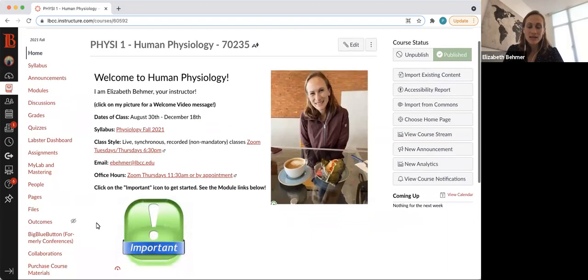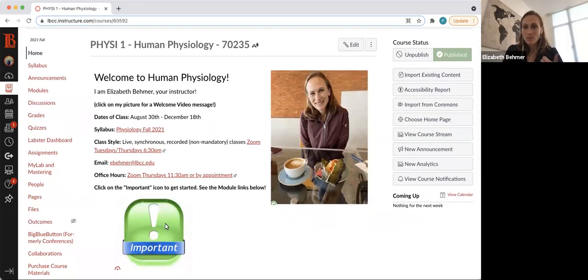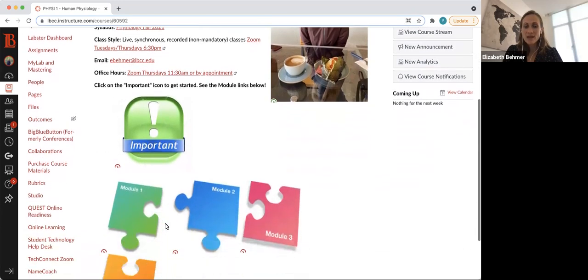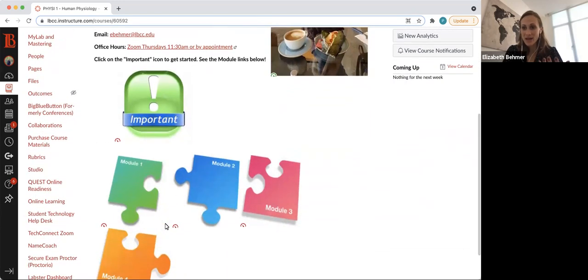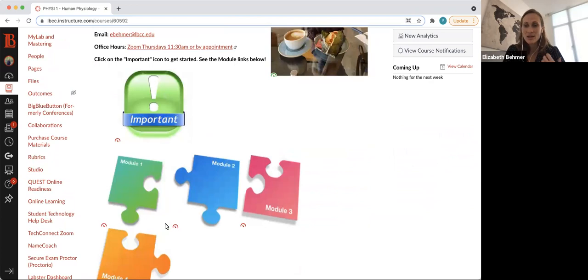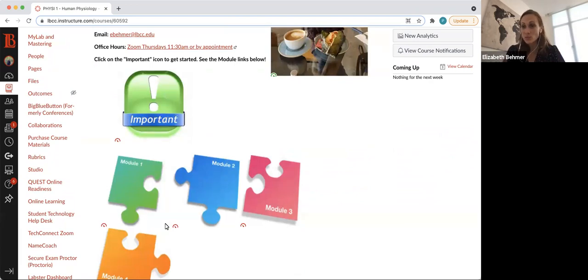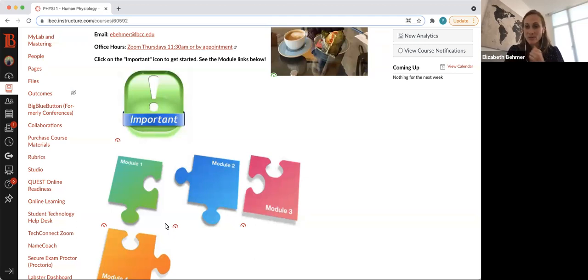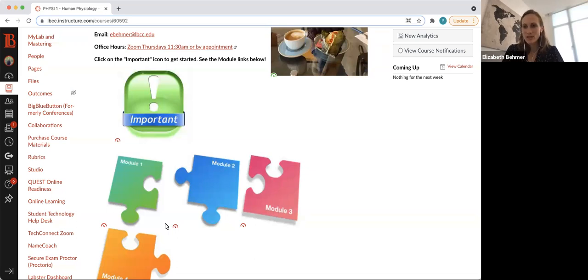Then there are links for the important information module, which we'll go over next. And then I divide the class into four modules, and each module will take about one month to get through, and each module will contain all the lecture and lab information for that module.